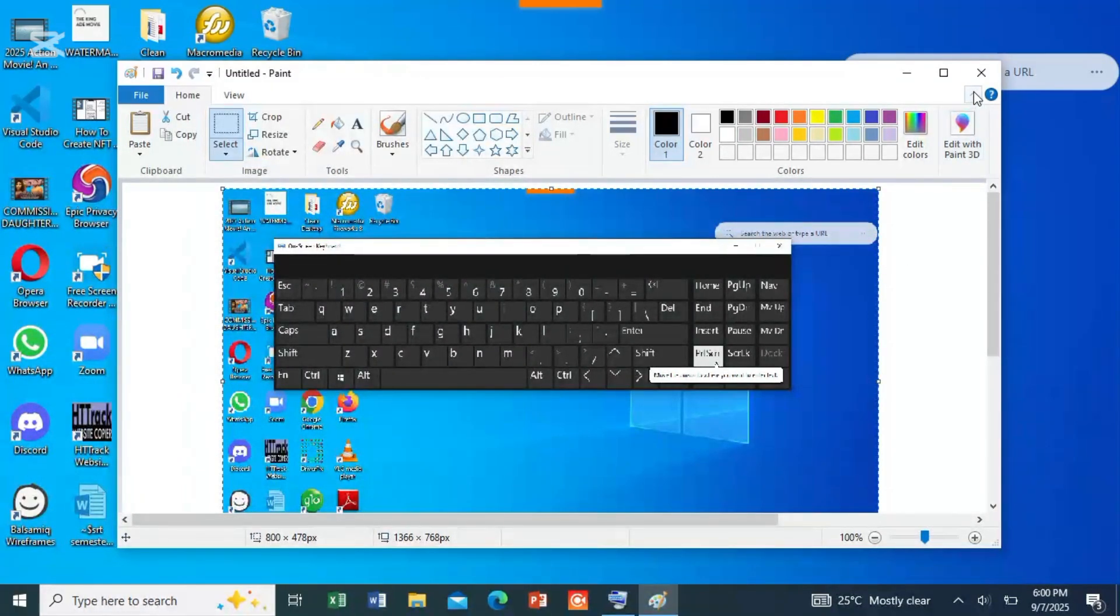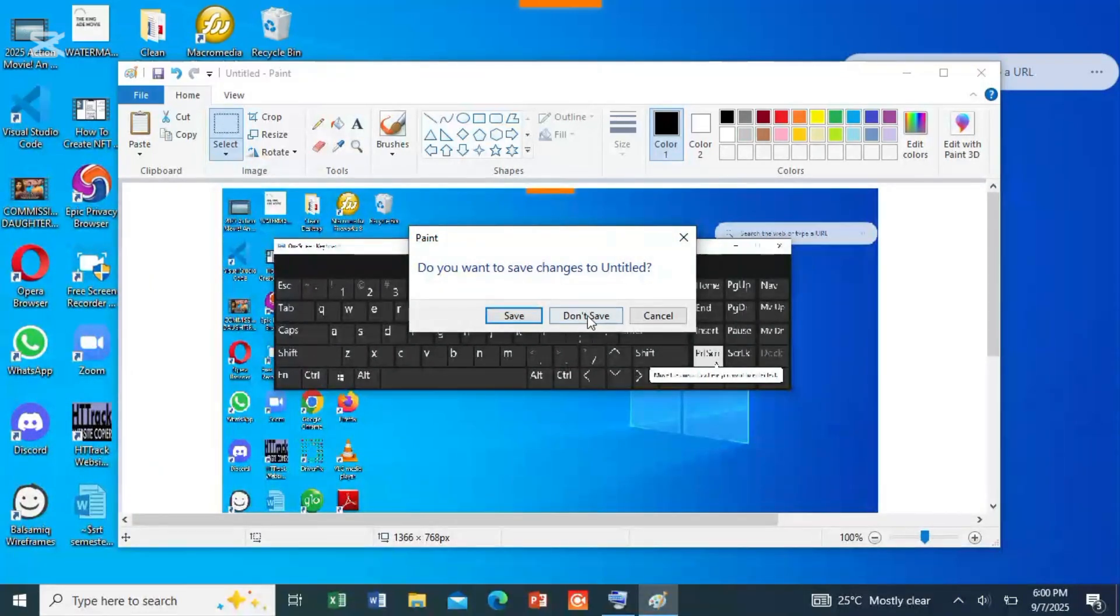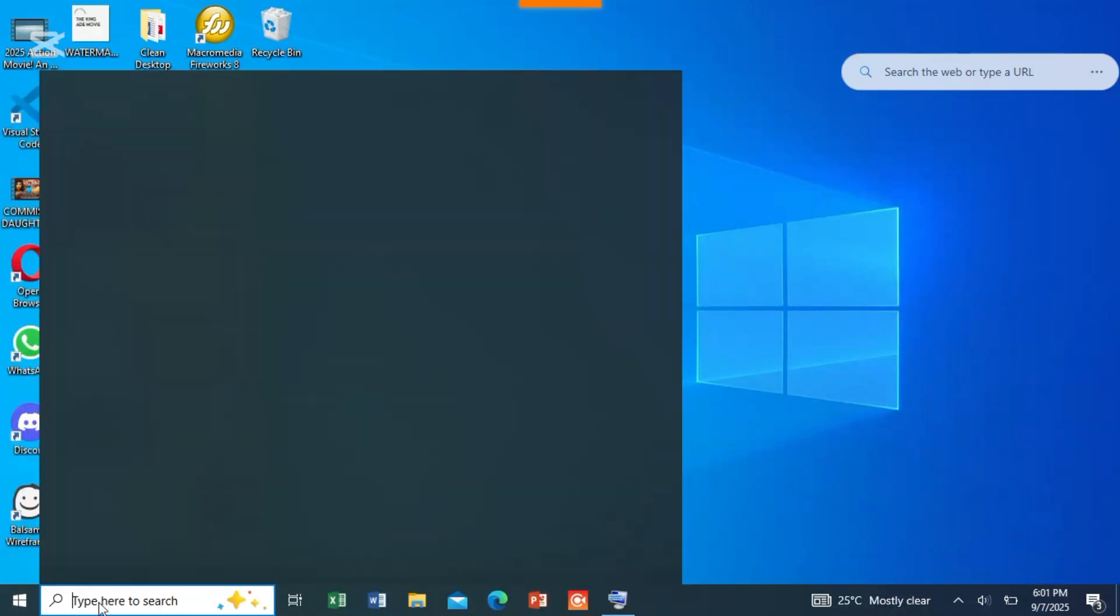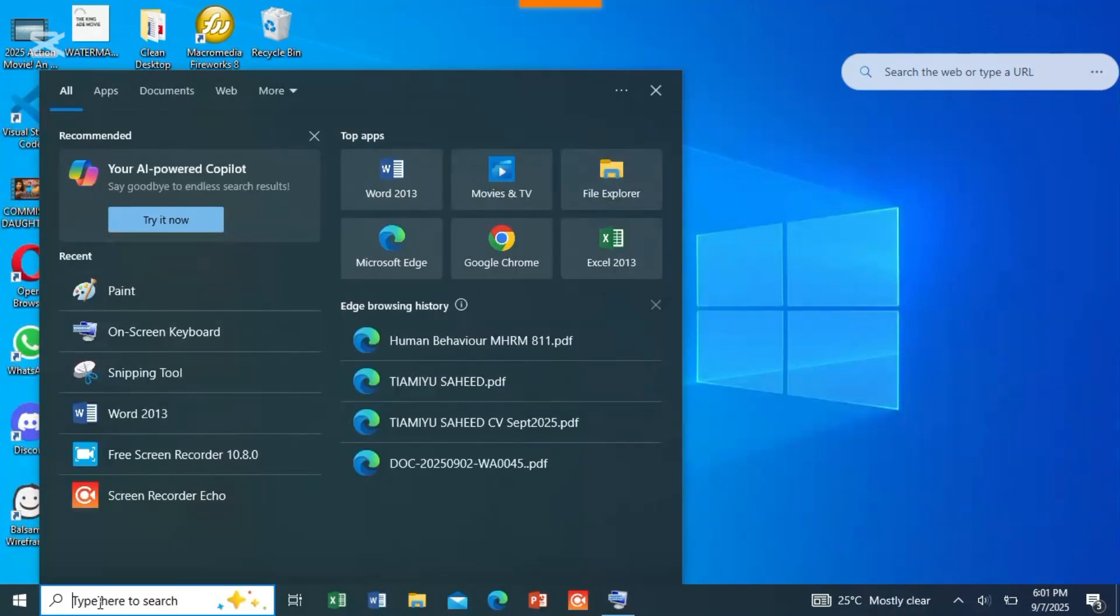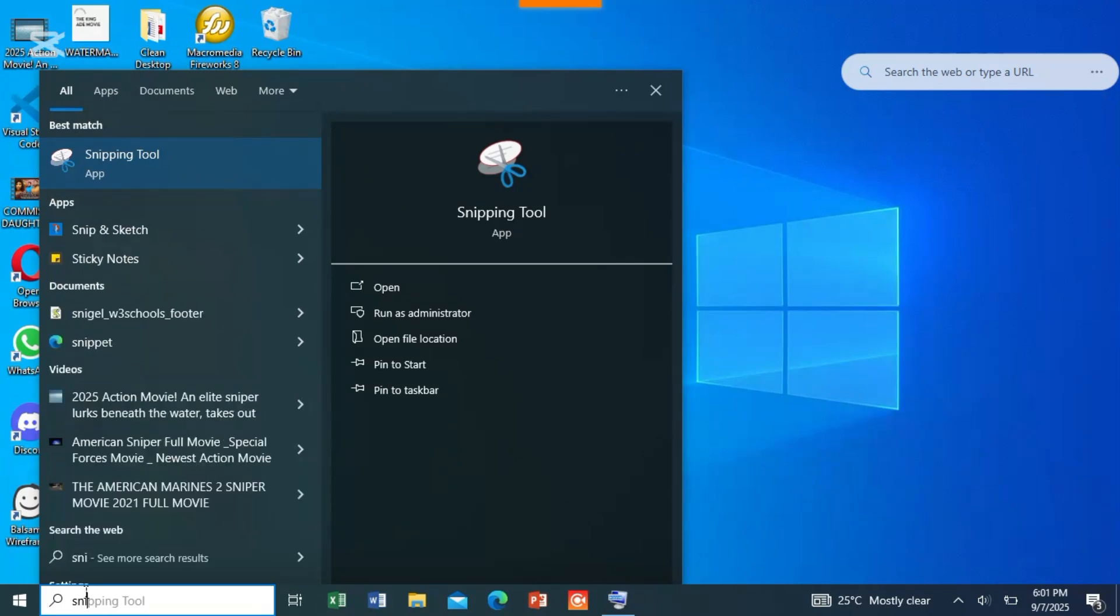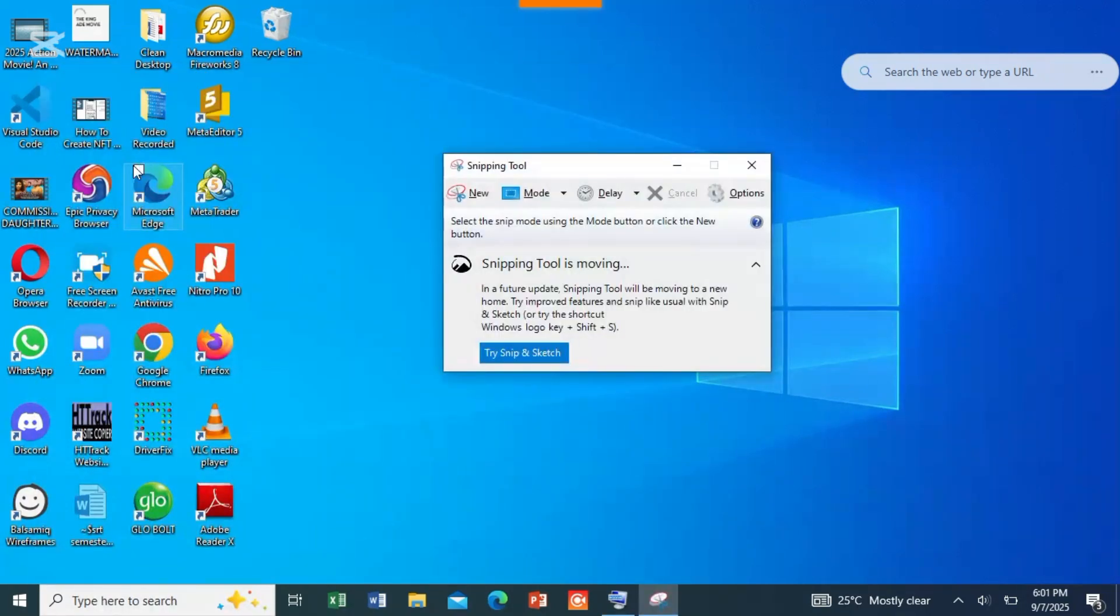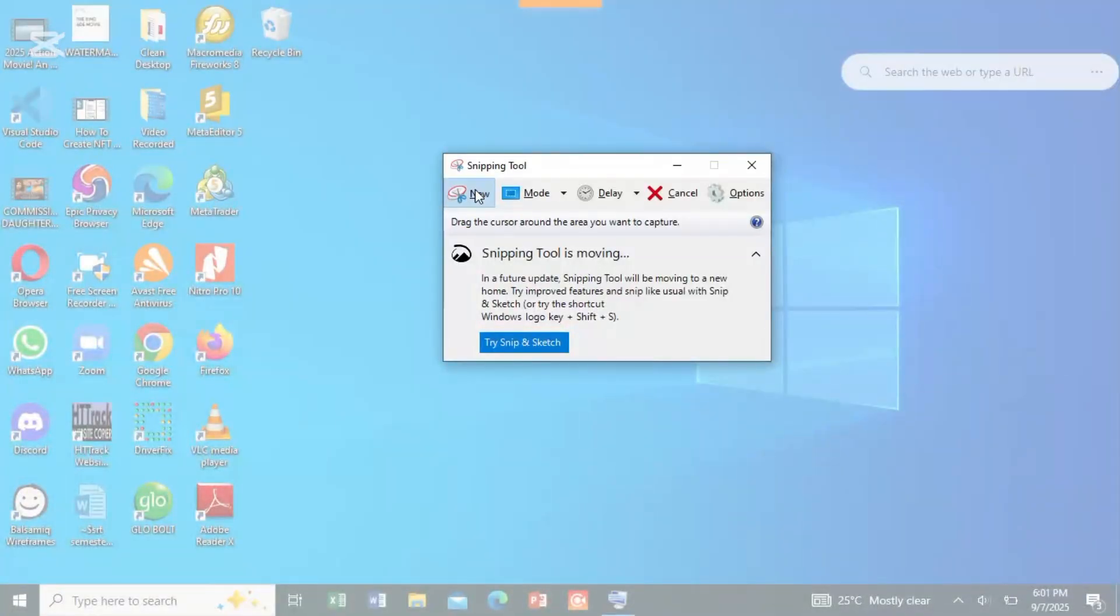This is for using the Print Screen. Alternatively, you can use the Snipping Tool. Come to Start, come here and search for Snipping Tool. See Snipping Tool here. You can click on this. Then what you do is click on New.